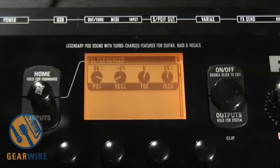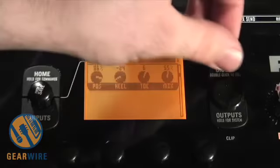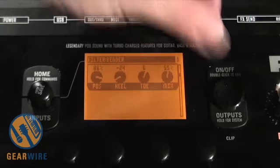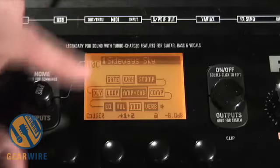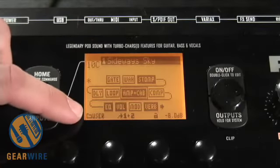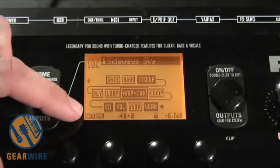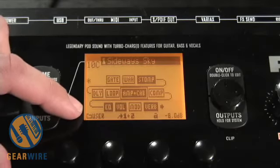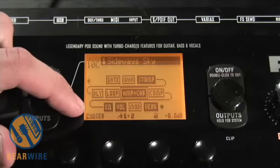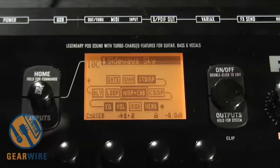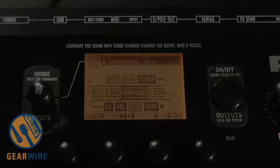And that's the end of our filters. So we're going to exit right now, go back to our chain, and I'm going to tell you a little bit about other effects in a little while. But for now, this is Bill Holland, and this has been GearWire.com.